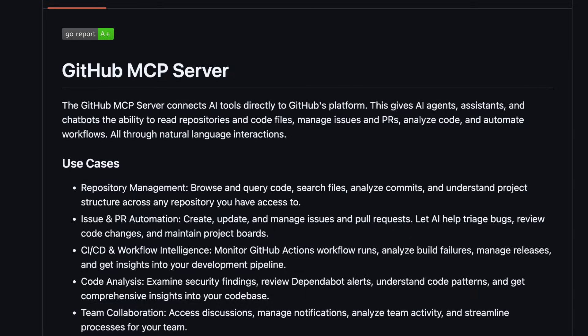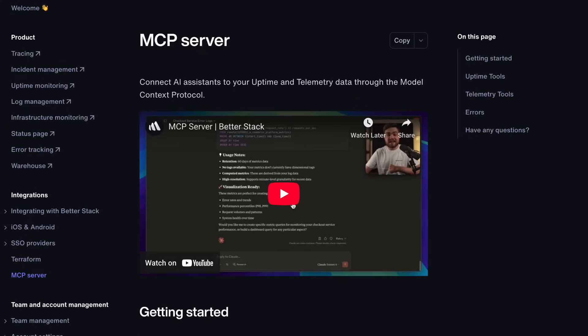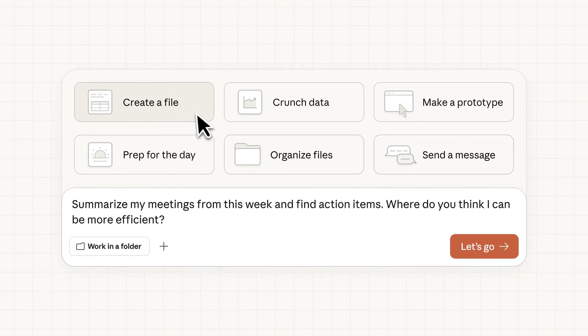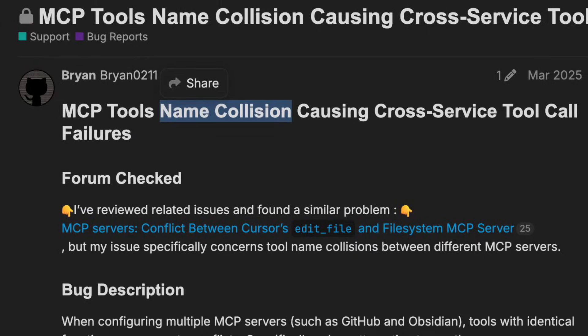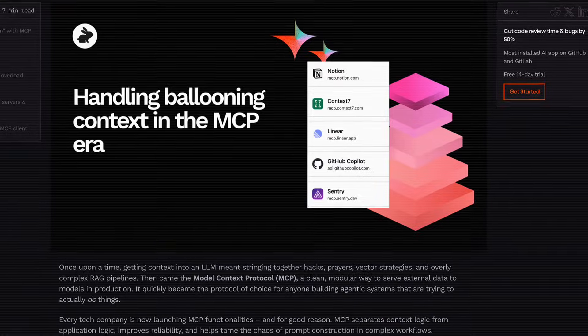MCP servers are absolutely everywhere. There's one for GitHub, Docker, Notion — there's even a Betastack one, which I've heard is really good. And with people using Claude Code and LLMs for everything other than code, it seems like MCP isn't going anywhere anytime soon. But it has its problems: naming collisions, command injections, and the biggest of all — token inefficiency.